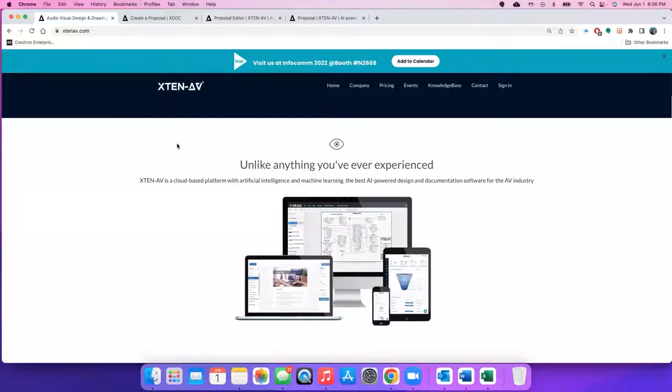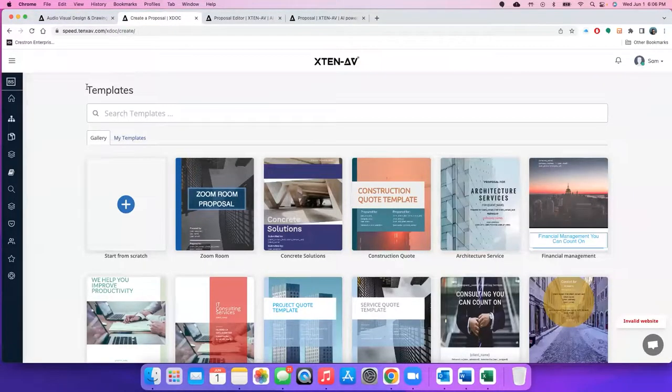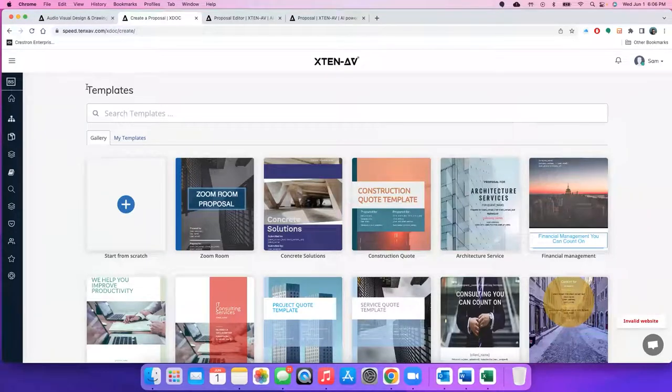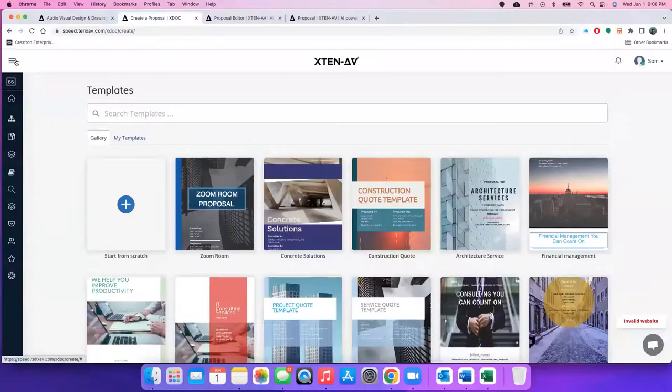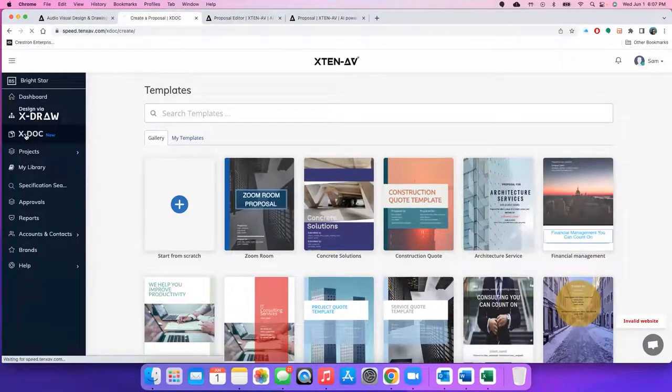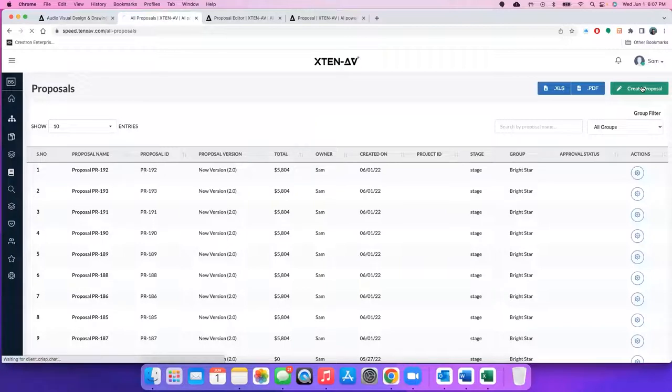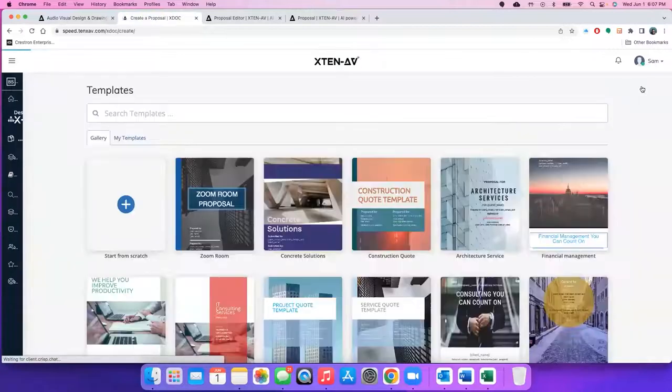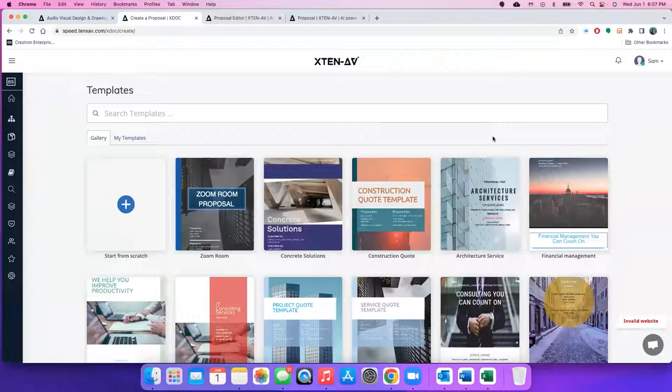And the second thing which we're going to show you today, a sneak peek only, is the new design and engineering services which we're going to launch at InfoComm. Starting with the proposal tool, the new proposal tool we're going to call it xDoc, and to start off you go under xDoc and you click on create new proposals and this is how you start.